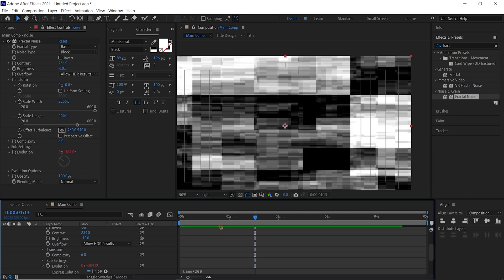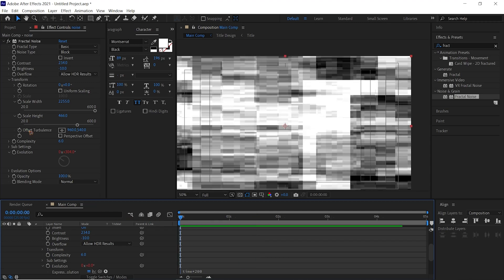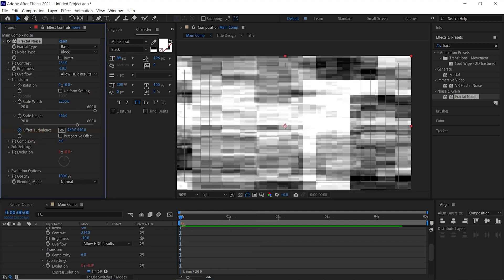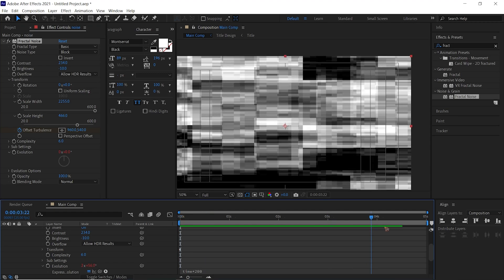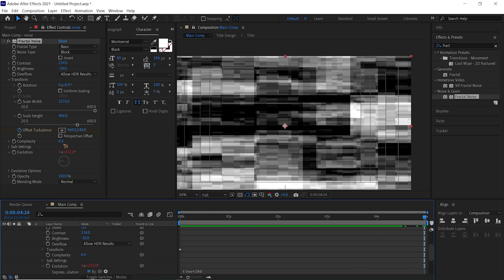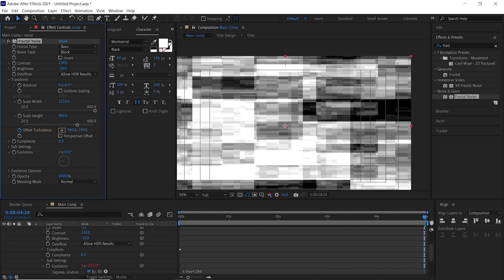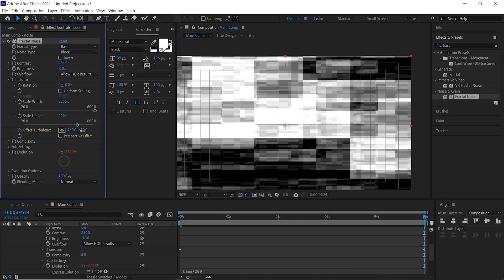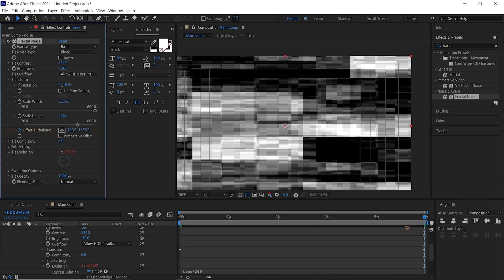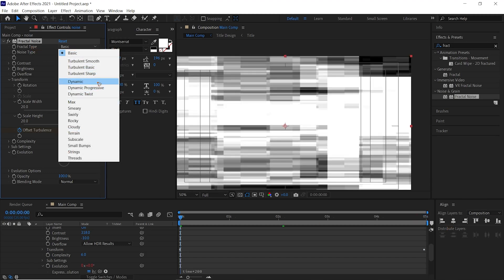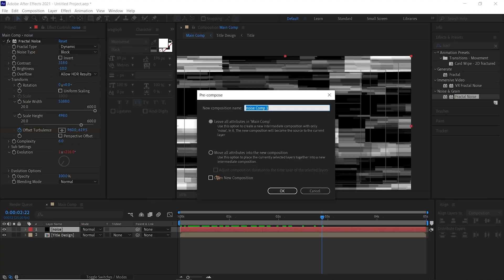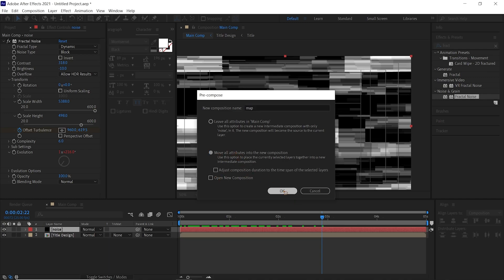We're going to animate this Turbulent Offset. Set a keyframe for the Turbulence Offset at the first frame and go to about five seconds and you can move this up like this. You can change this Fractal Type to Dynamic. We're going to pre-compose this and rename this Map, and move all attributes, hit okay.